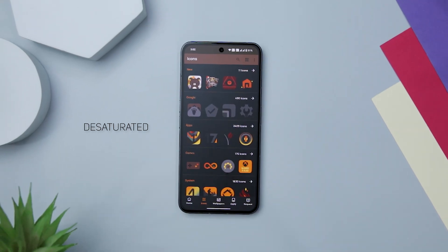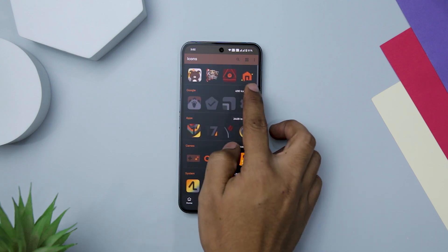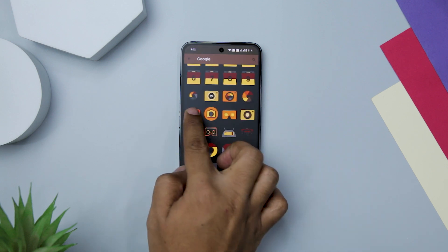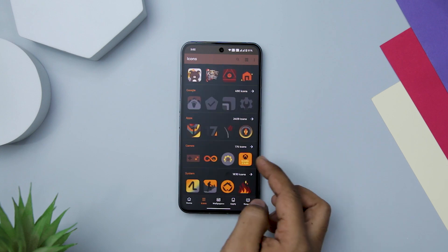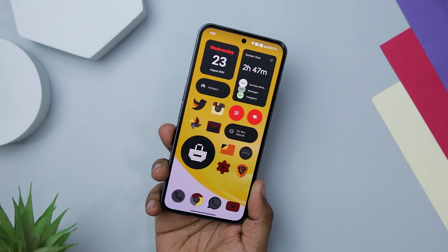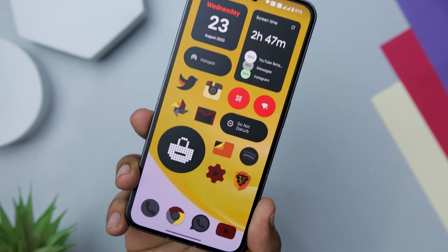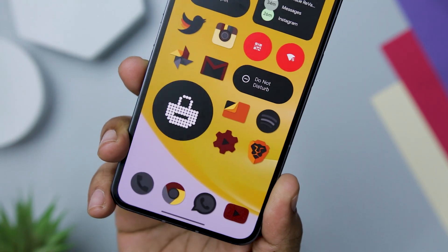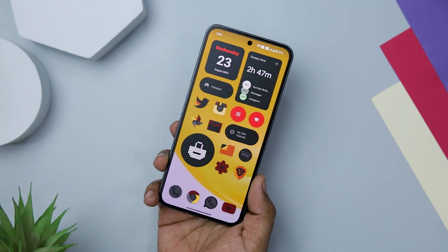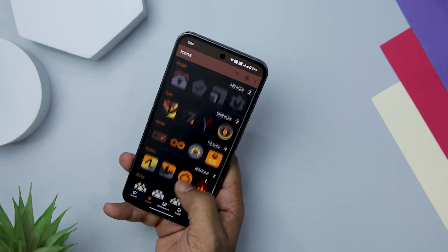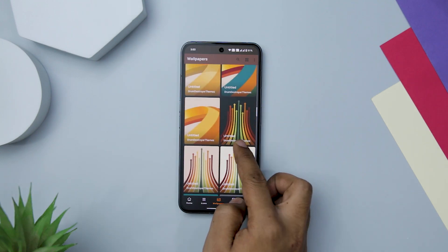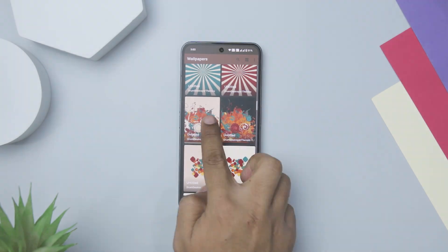Next up we have Desaturated Icon Pack. With its ingenious blend of striking colors and elegant desaturation, this icon pack creates a visual symphony that elevates the device's appearance, offering a harmonious fusion of artistry and functionality. The concept of desaturating colors to retain only red and orange tones is a stroke of brilliance, resulting in an icon pack that exudes sophistication and subtlety. Each icon is a masterpiece showcasing meticulous attention to detail, and the inclusion of matching wallpapers creates a seamless and visually pleasing device interface.